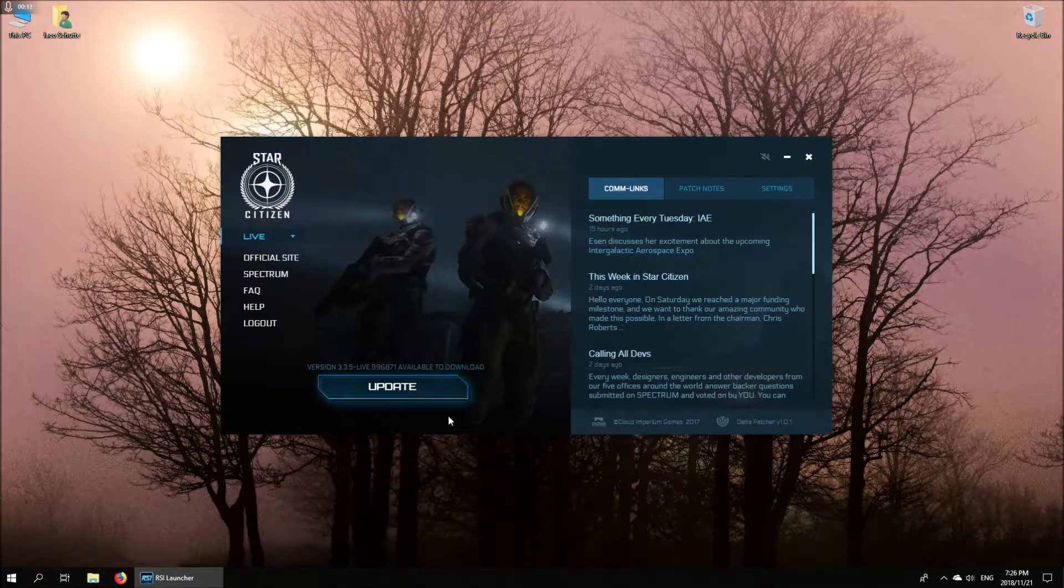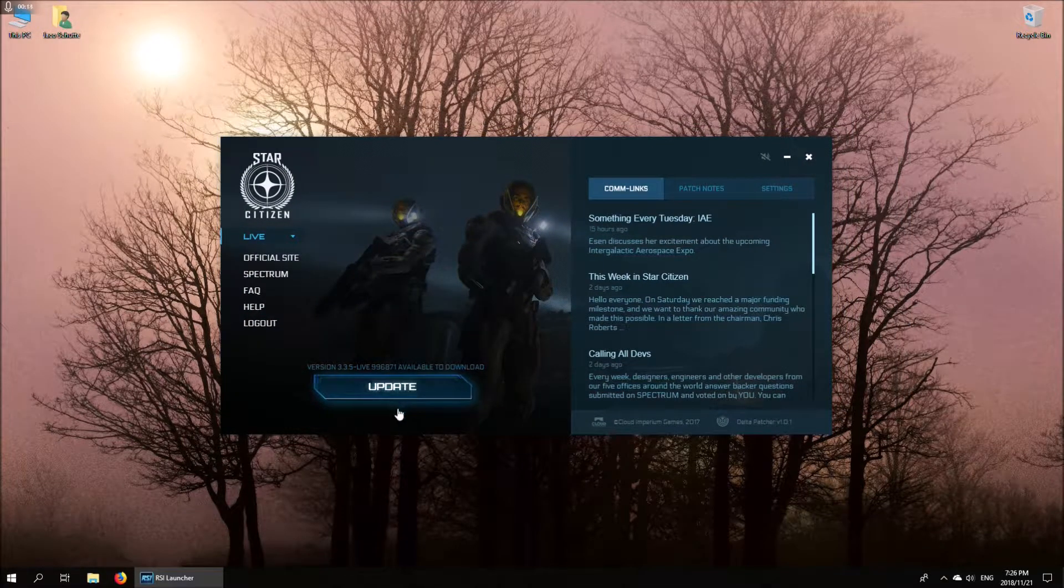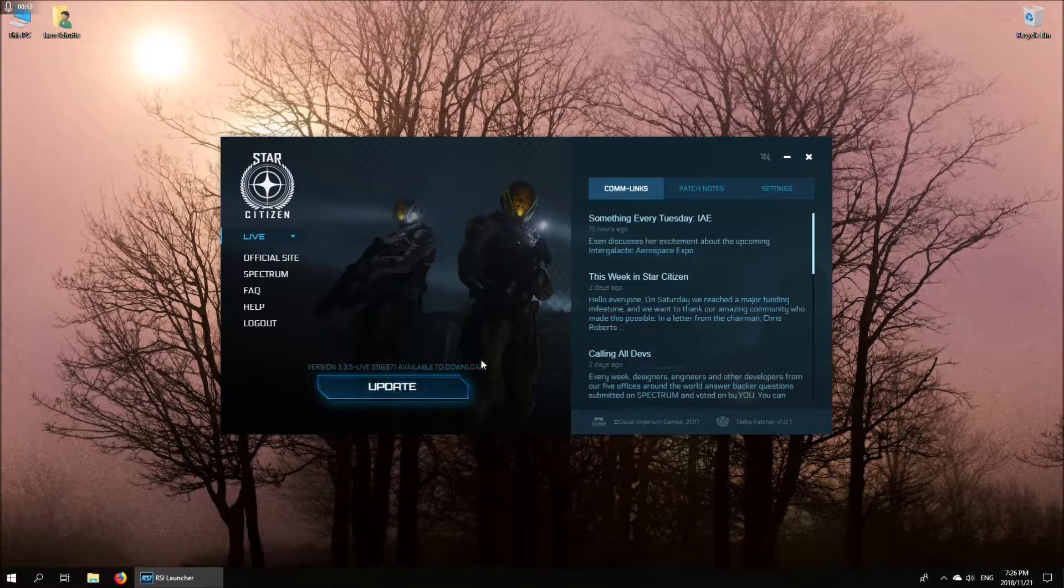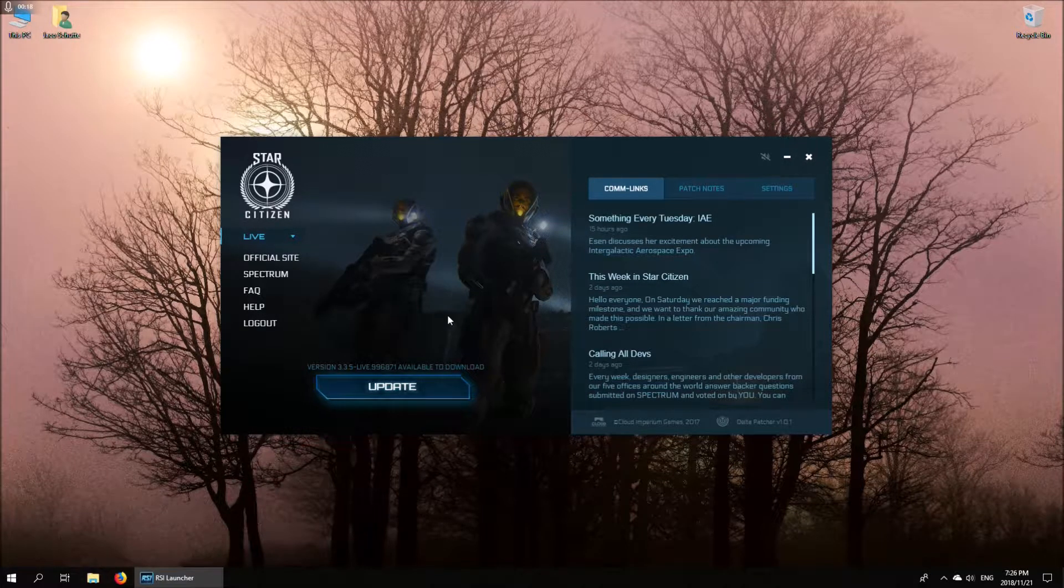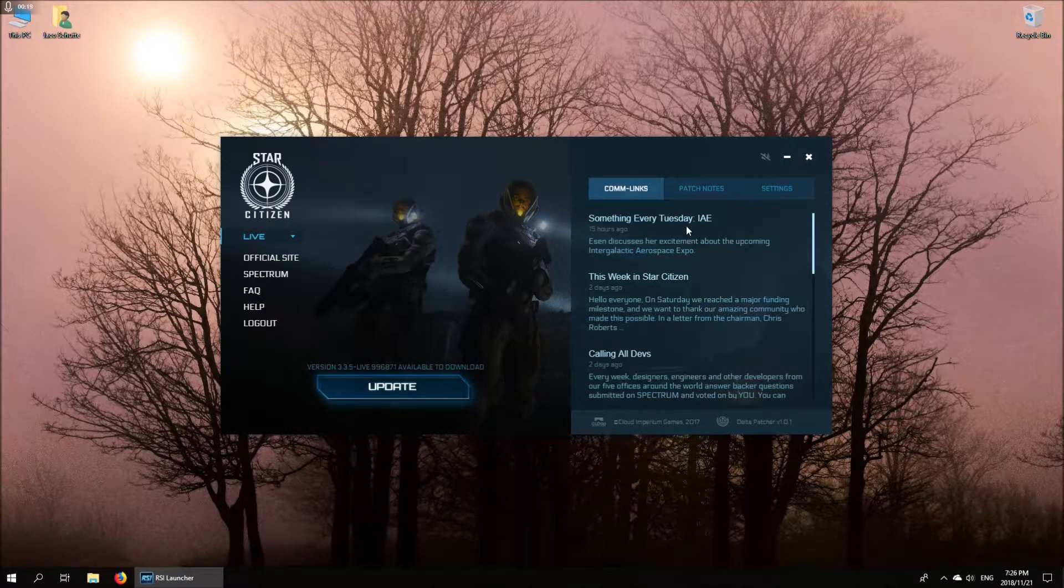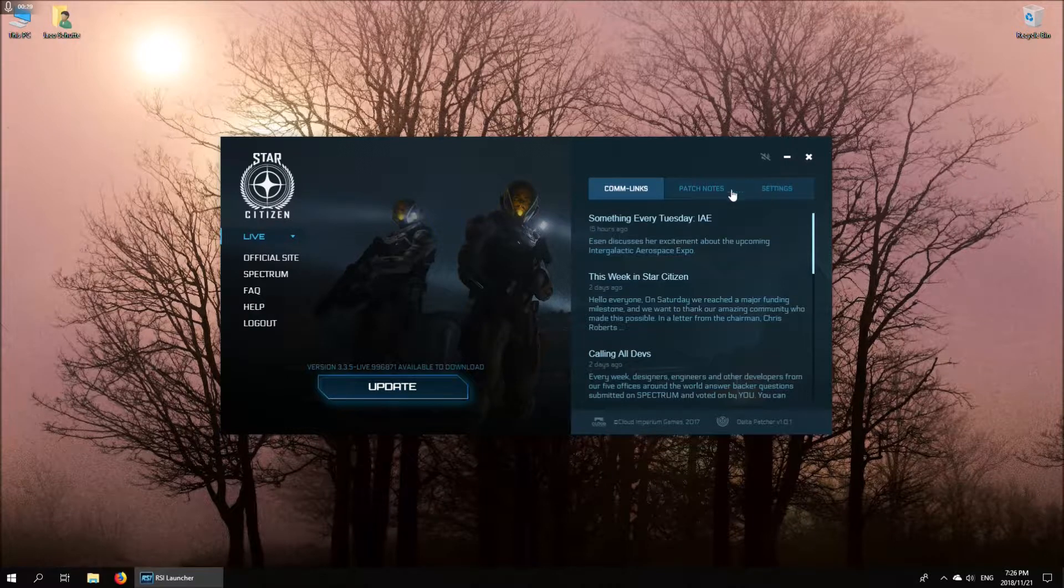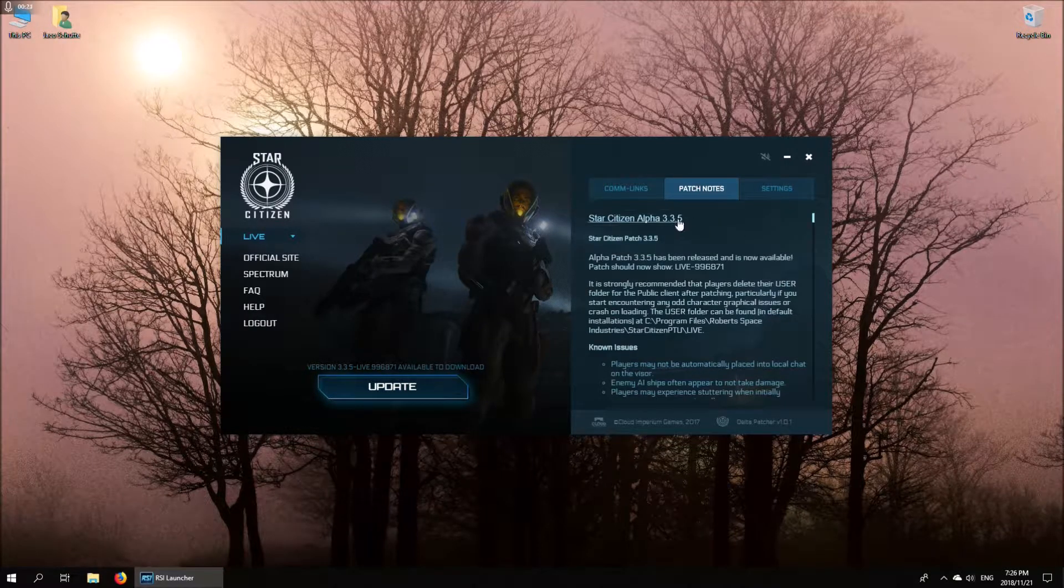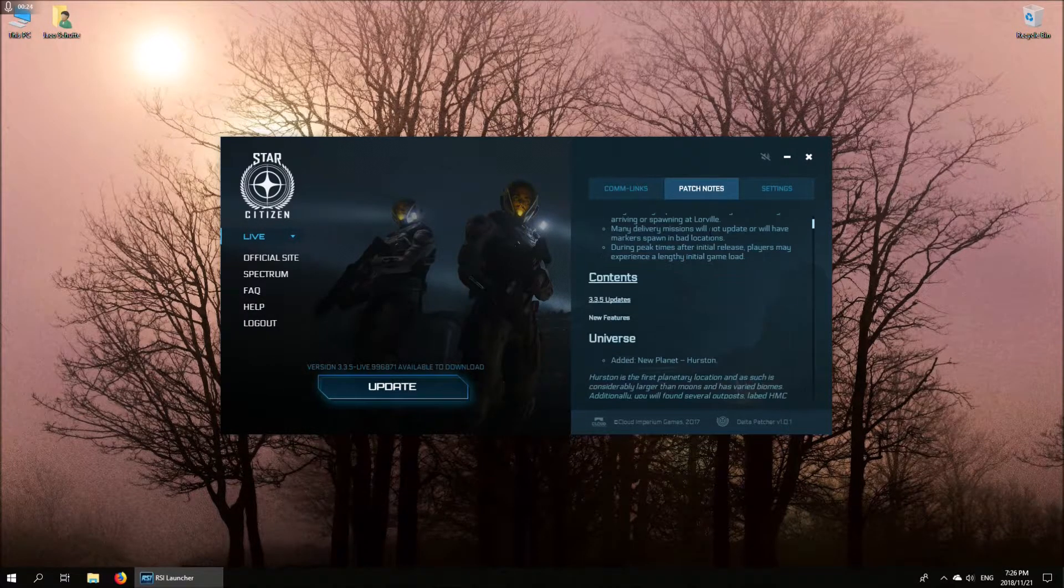You'll see that this button on my launcher at least just went from play to update, which means it's detected an update. This is patch 3.3.5, which has just gone live.